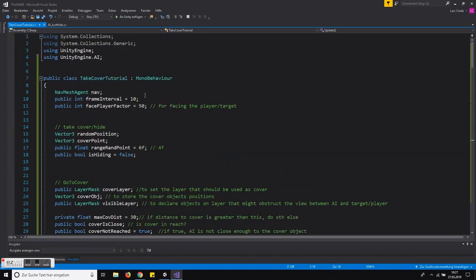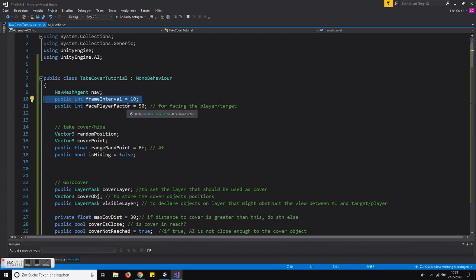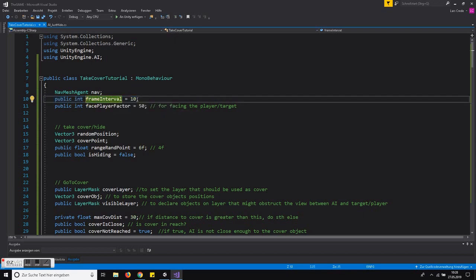Let's start at the beginning. Because we are using Unity's NavMesh agent, we need to add 'using UnityEngine.AI.' Then we need a reference to our NavMesh agent. You don't need to do the decision making every frame — if you have a lot of enemies in your scene, you should only do it every couple of frames. In this script we are doing it every tenth frame, which is what the frame interval variable is used for.